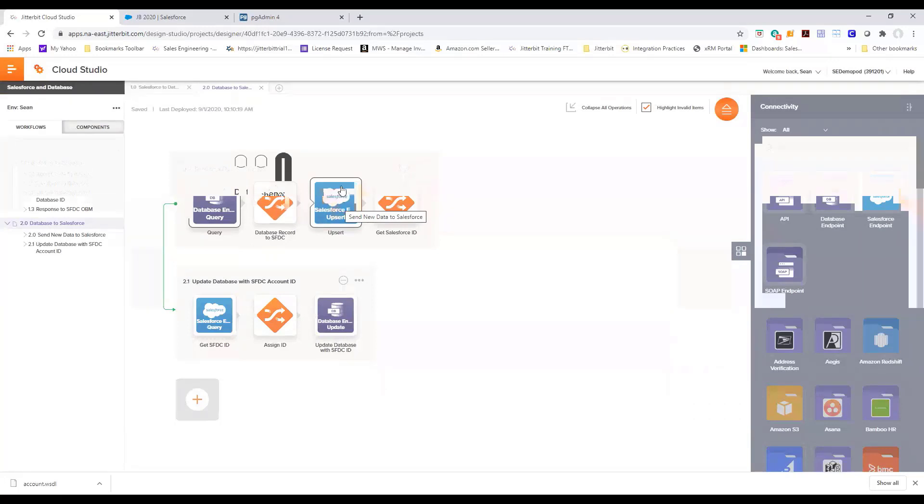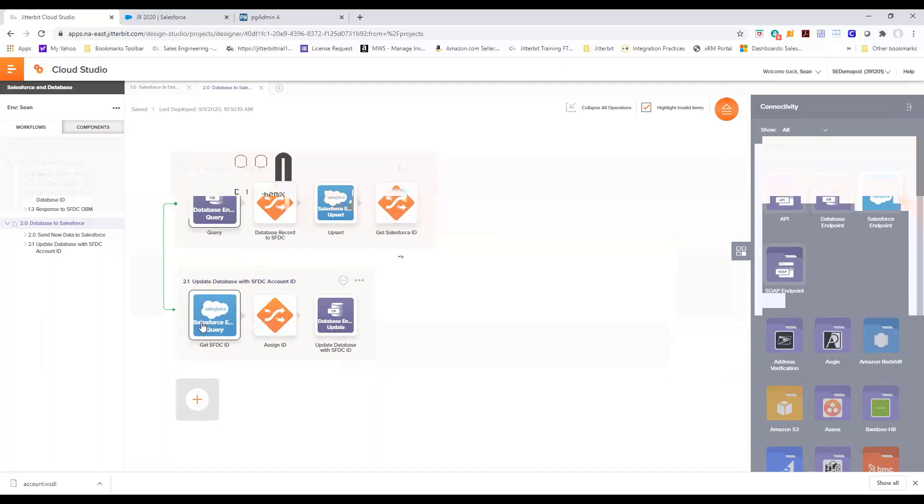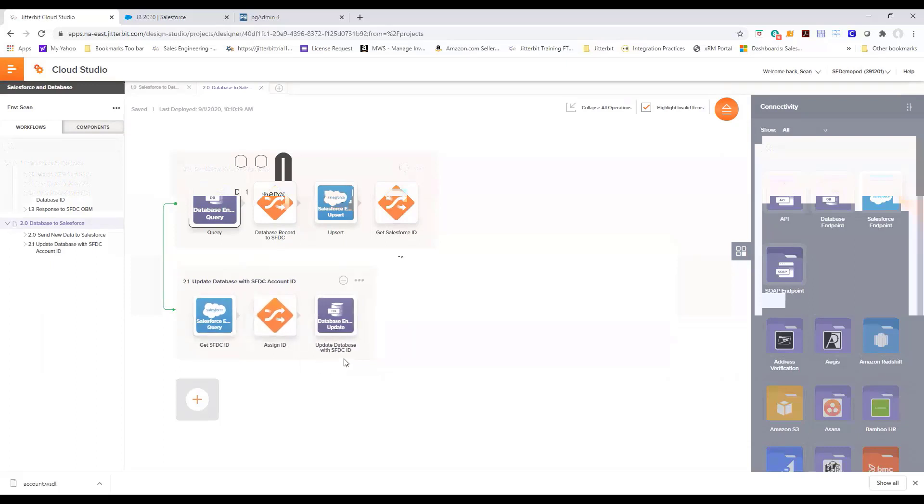Now once that record is created in Salesforce, we get the Salesforce ID because we want to send that information back to the database. We query the data from Salesforce, apply a transformation rule and then update the database with the Salesforce ID.